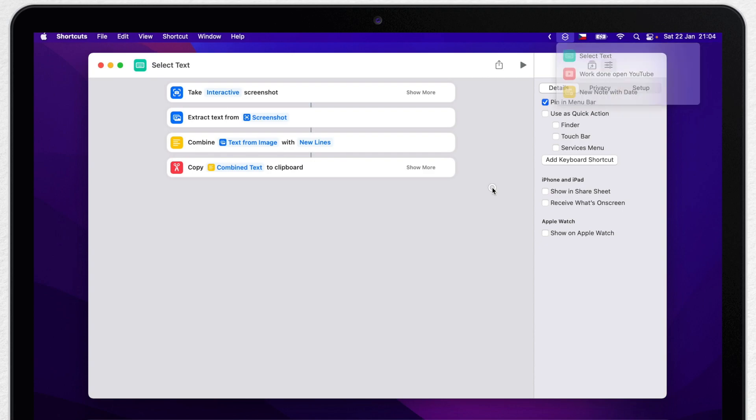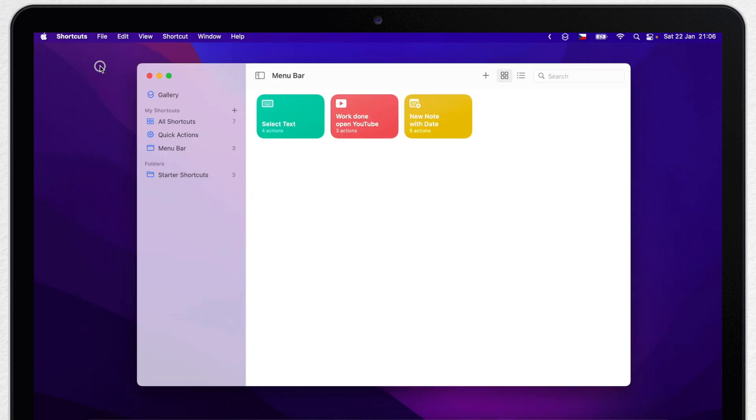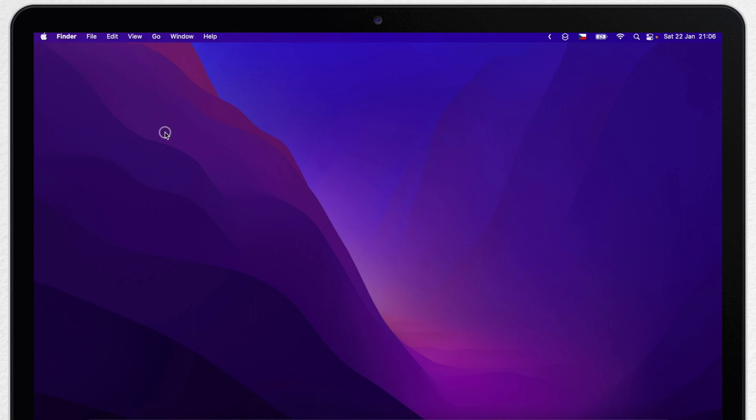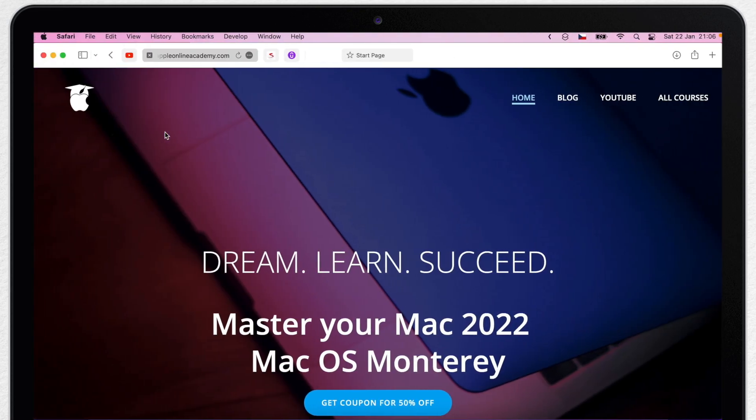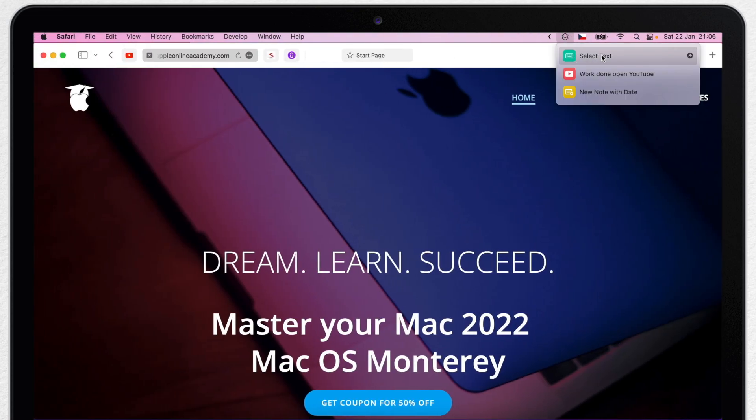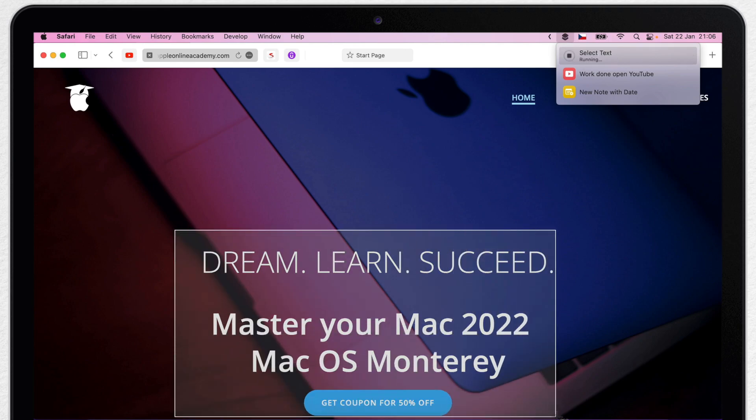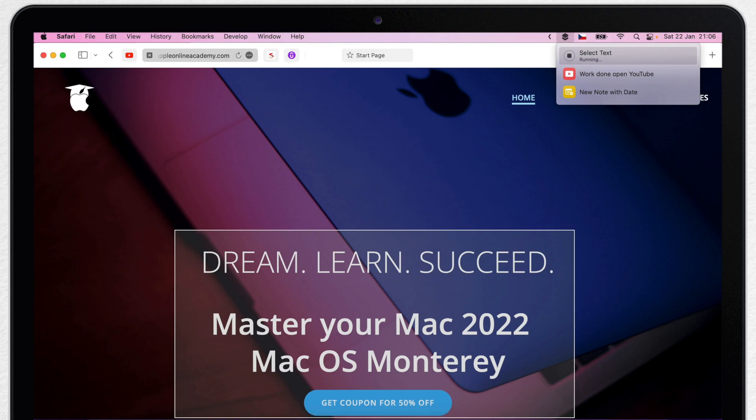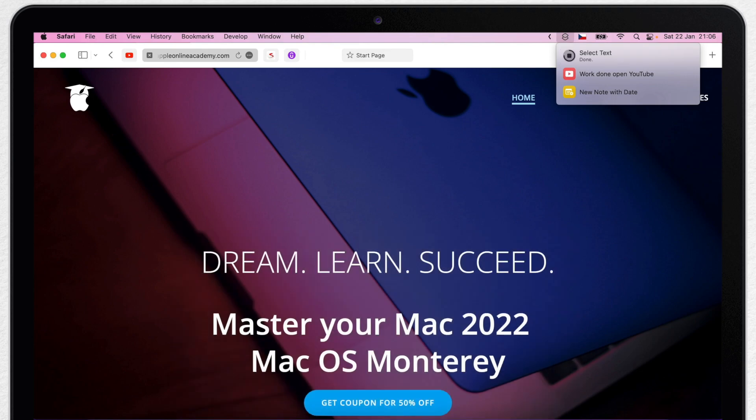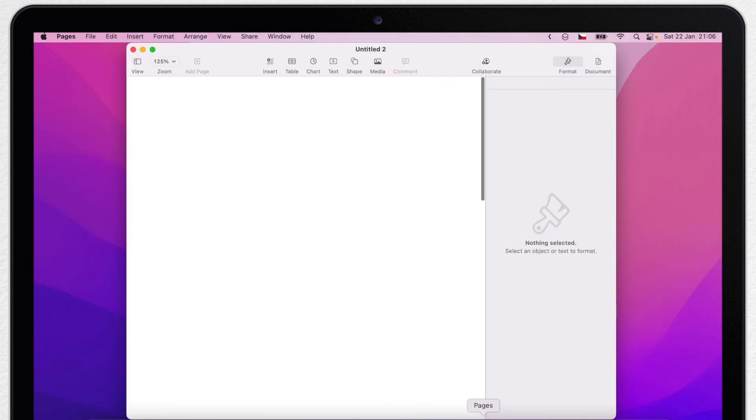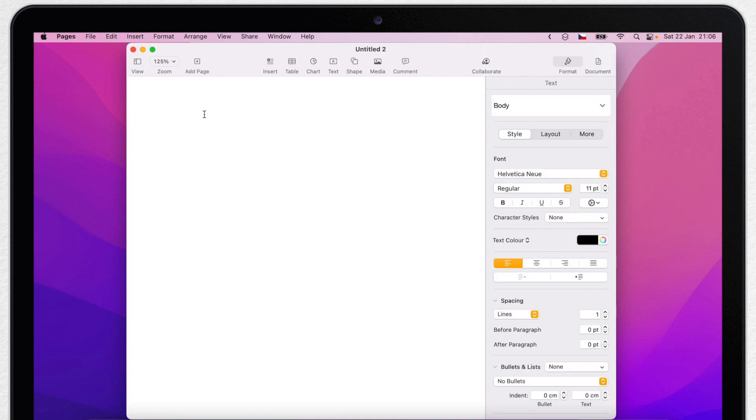So now I can click shortcuts and actually use this. Typically, you might use this on a webpage that doesn't allow you to select text or in an image that has text in it. Let's run this here on the website and select part of the screen. And then we should go to pages or any other text editor and paste it with command V. You can see it pasted simple text here. Okay, I could actually select the text normally from the website.